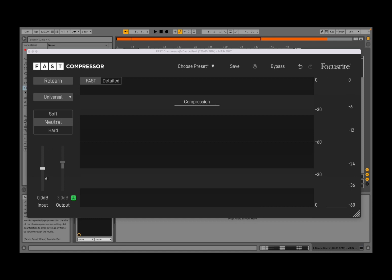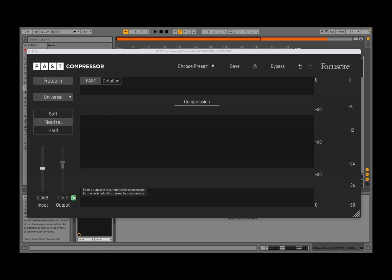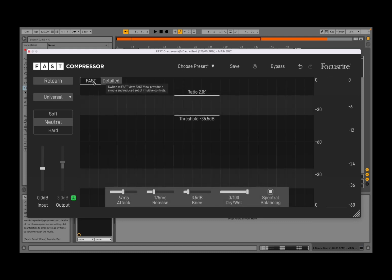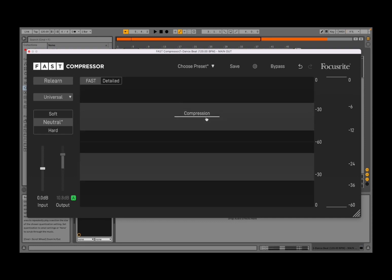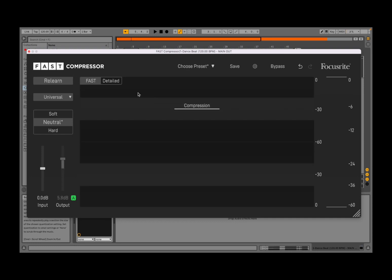You have an option here to change the input and also the output. And this A here is for auto gain as well, which is sometimes great, sometimes not. You have a fast and detailed view, as in other controls and plugins from the Fast Bundle. On the fast view, you can adjust the compressor here — click and hold, and apply that.